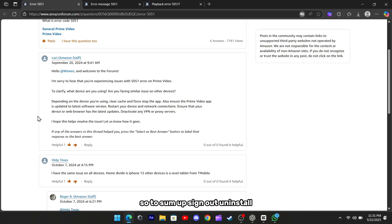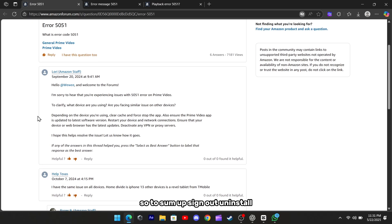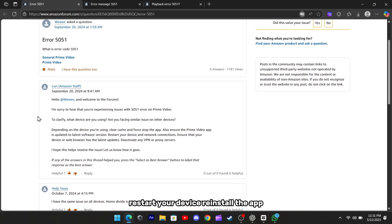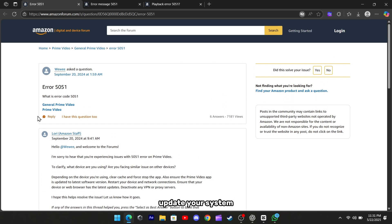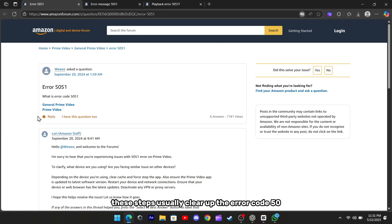So to sum up, sign out, uninstall, restart your device, reinstall the app, update your system, and make sure your network is clean and stable. These steps usually clear up the error code 5051 pretty reliably.